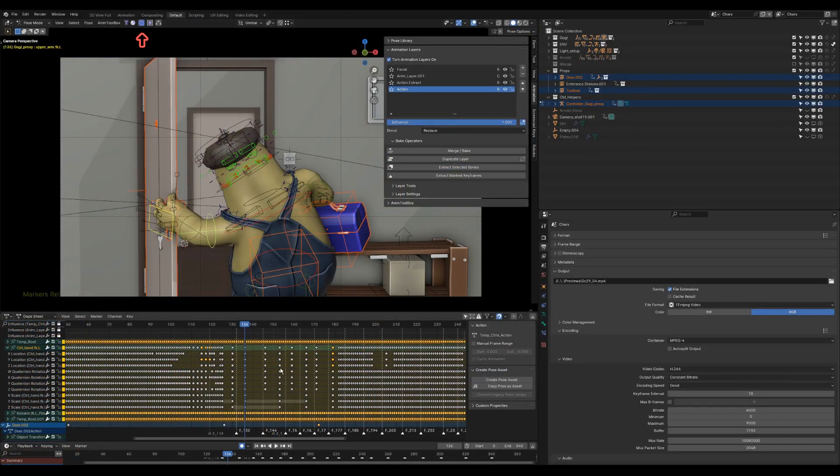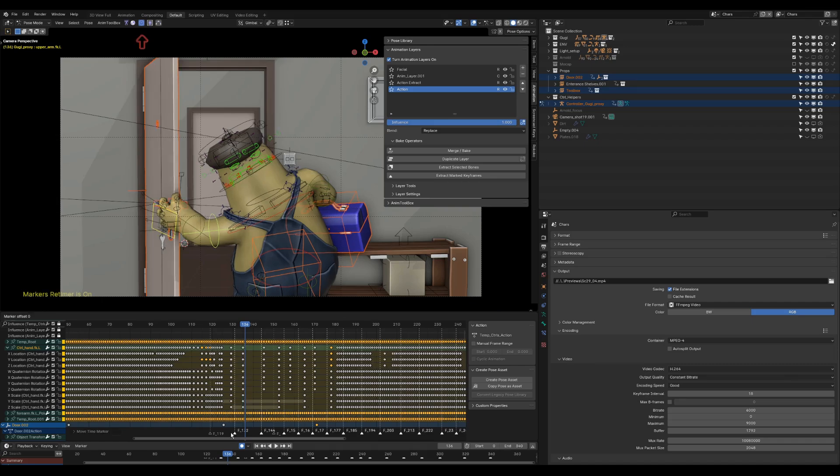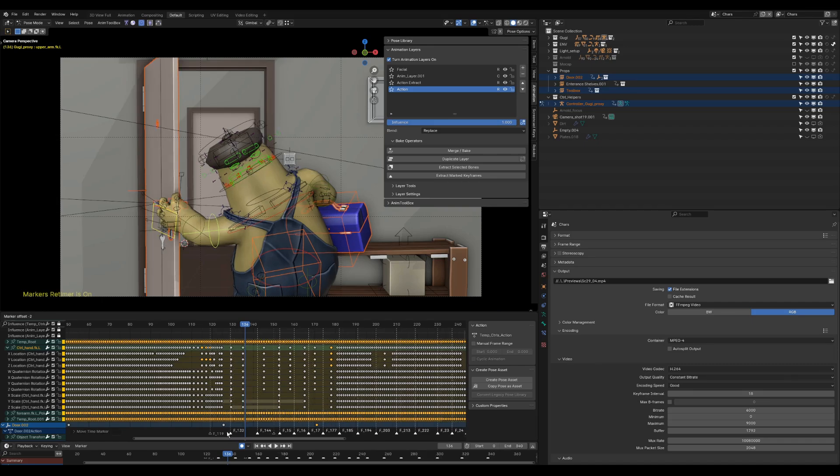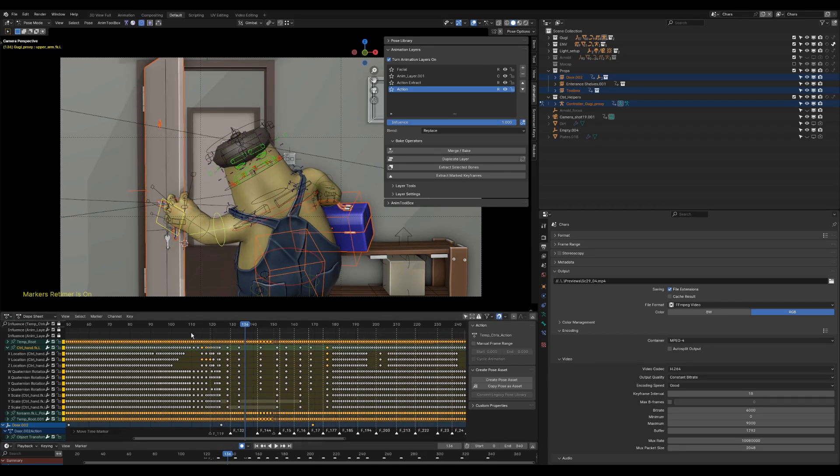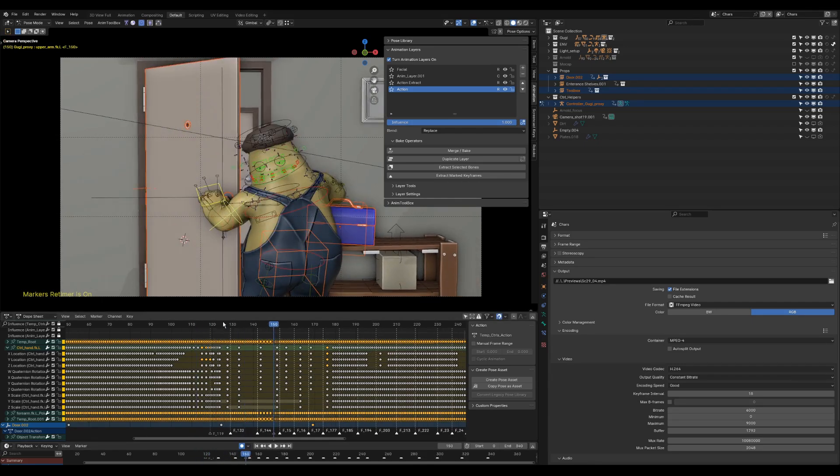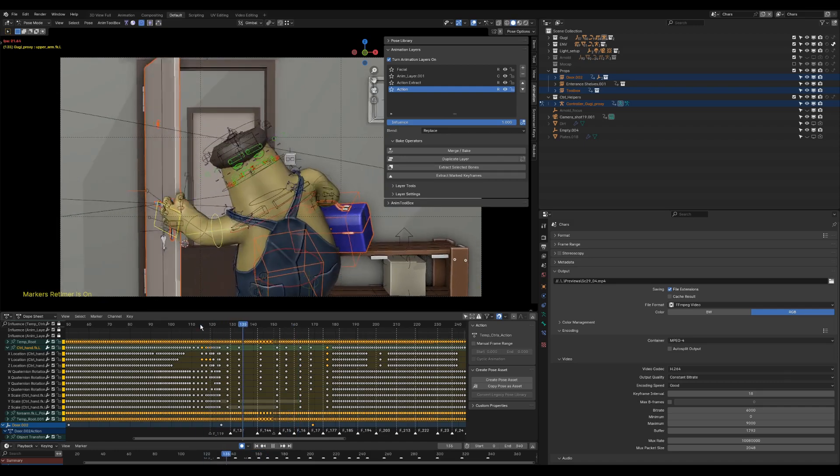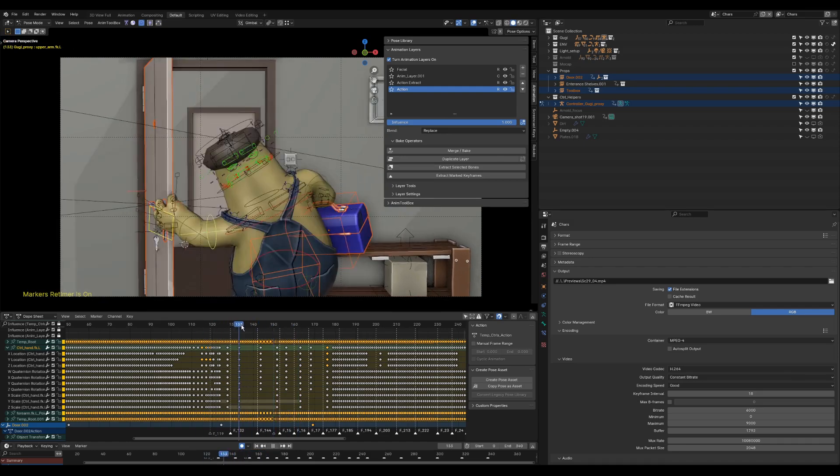Marker's retimer is used to adjust the timing using markers. It is now working also with multiple objects and animation layers.